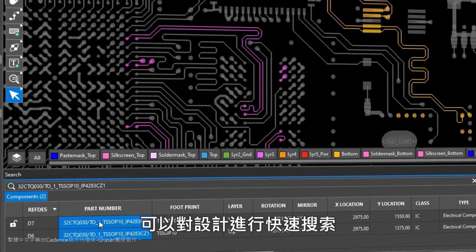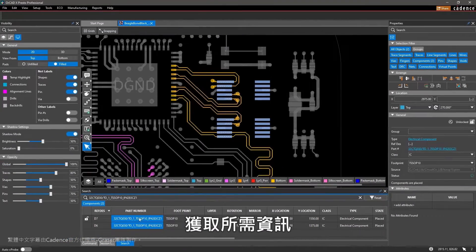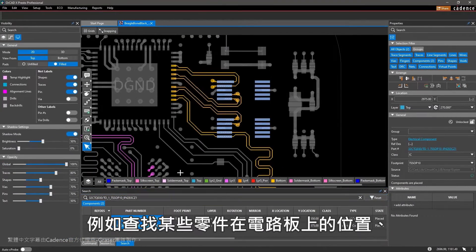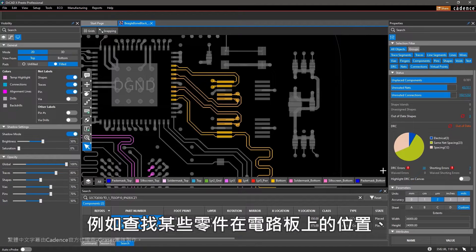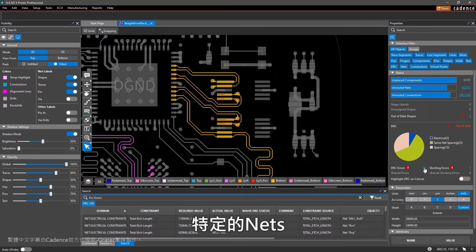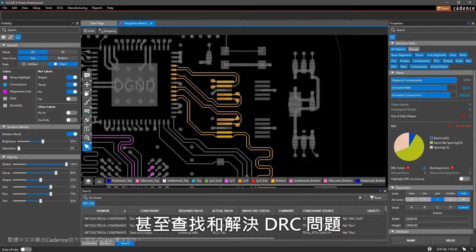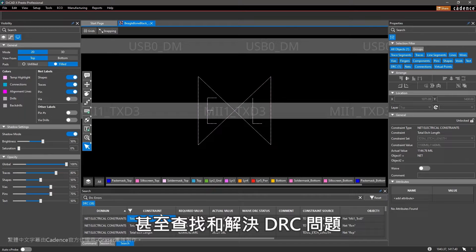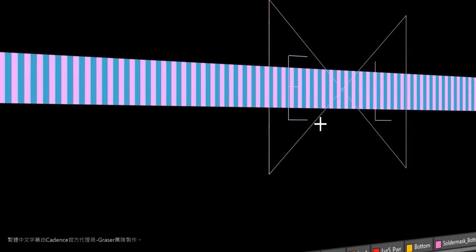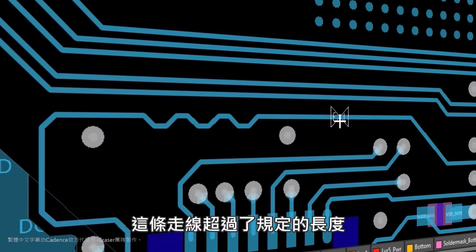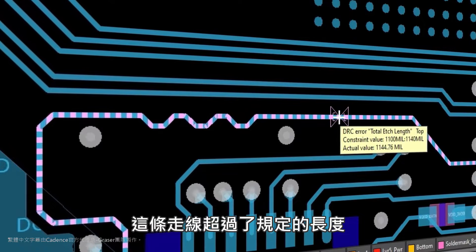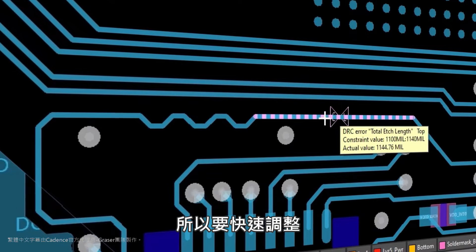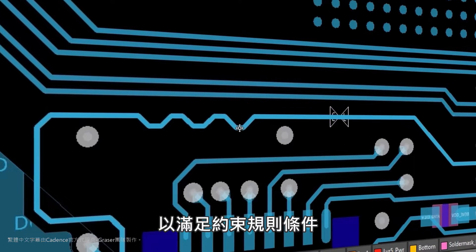You can quickly search your design for what you need such as finding where certain components are placed on your board, looking for specific nets, or even finding and resolving DRC issues. This trace is longer than required, so I'll quickly adjust its length to meet the constraints.